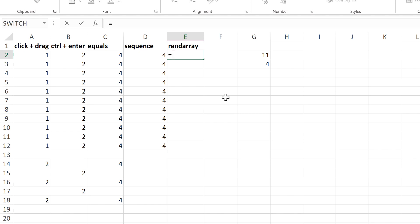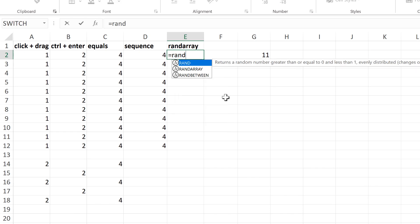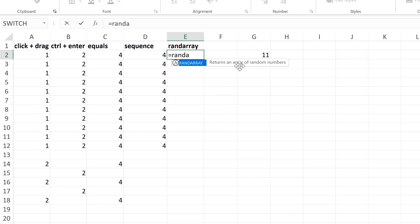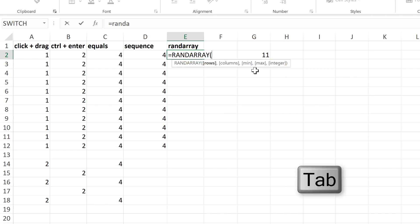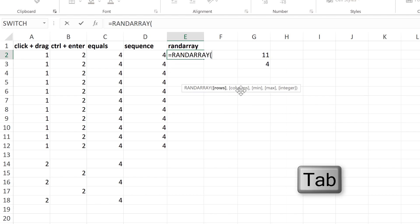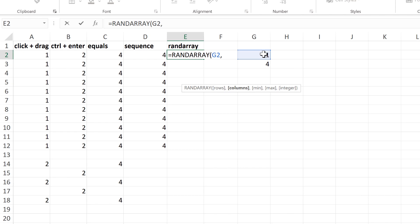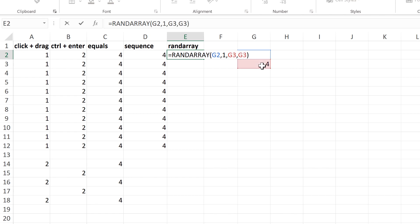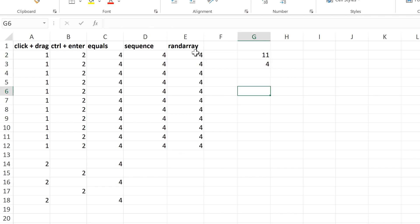Then with the RAND array formula, this returns an array of random numbers. So the number of rows is 11, and the number of columns is 1, and then if you put the same number for the minimum and the maximum, then it has no choice but to choose that number, and so you end up with multiple copies of the same number again.